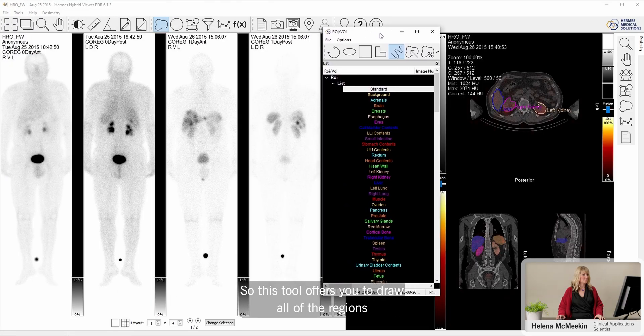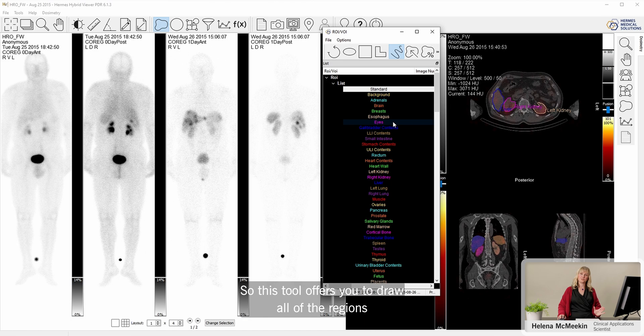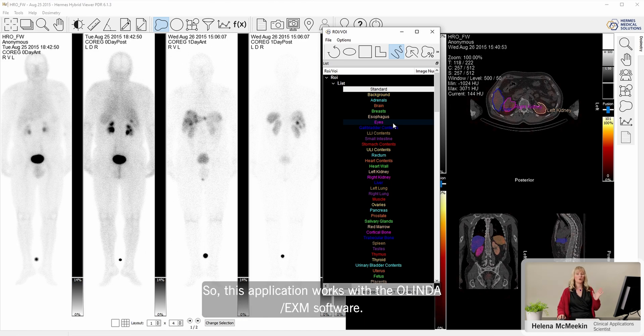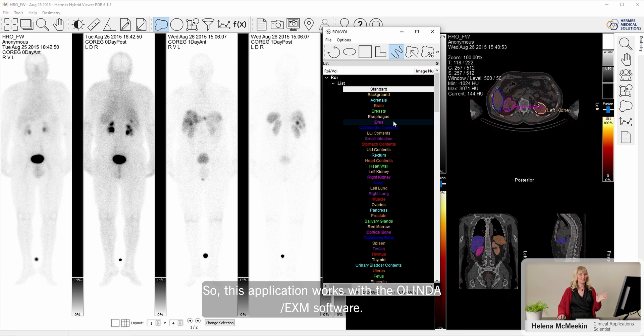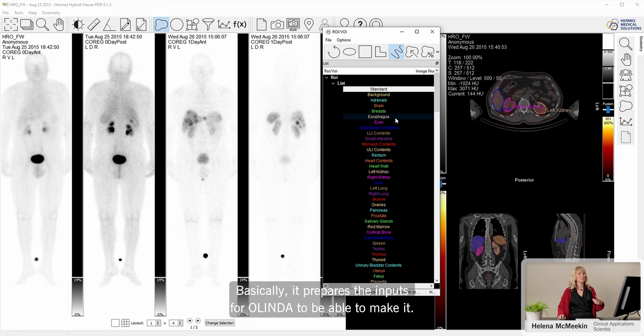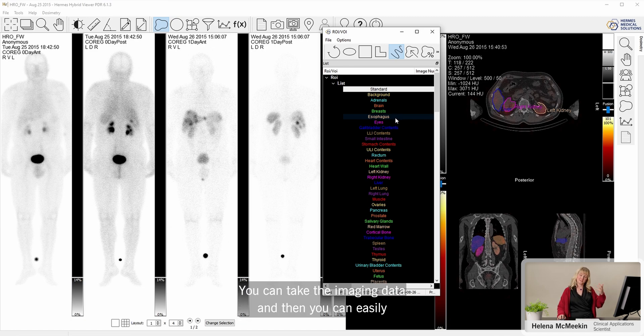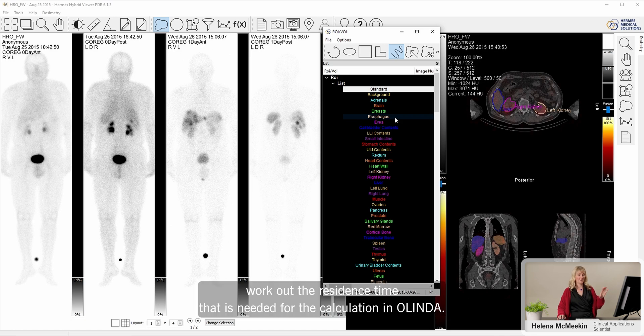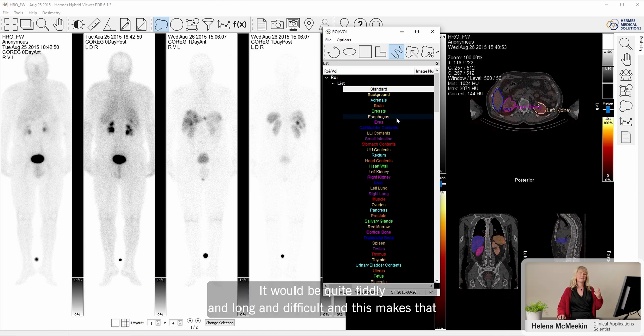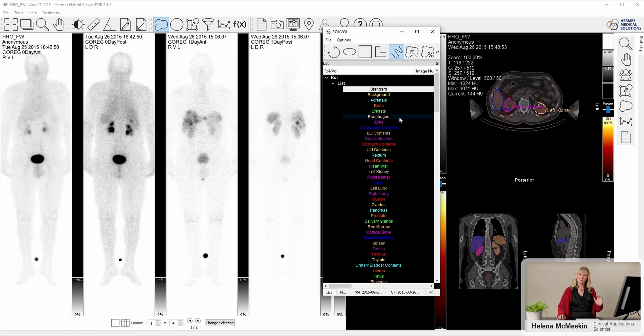This tool offers you to draw all of the regions that are possible to draw for the Olinda models. So this application works with the Olinda EXM software. Basically, it prepares the inputs for Olinda. You can take the imaging data, and then you can easily work out the residence time that is needed for the calculation in Olinda. Normally, that would be a spreadsheet calculation, and it would be quite fiddly and long and difficult, and this makes that all much easier.